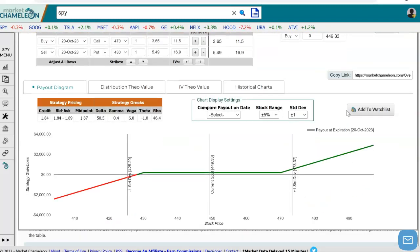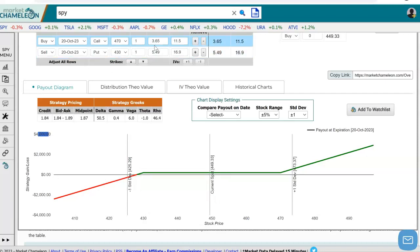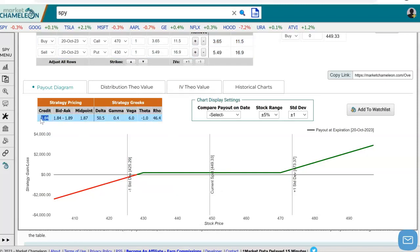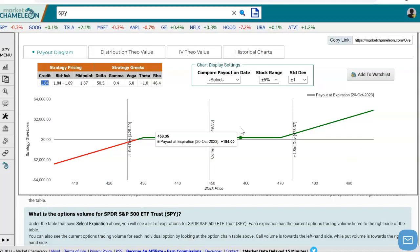The calculator drew a diagram for us with different potential stock prices at expiration, and here it shows us the profit and losses if the stock expires at these prices. We see that this particular risk reversal brings in a credit of $1.84 based on the current market prices, and we could change those if we wanted to. But let's stick with the current market prices of $1.84.